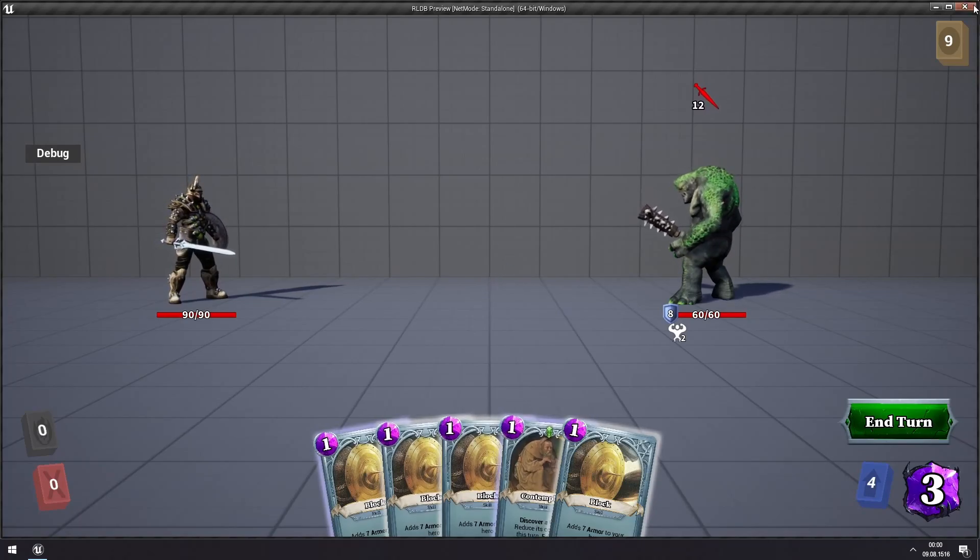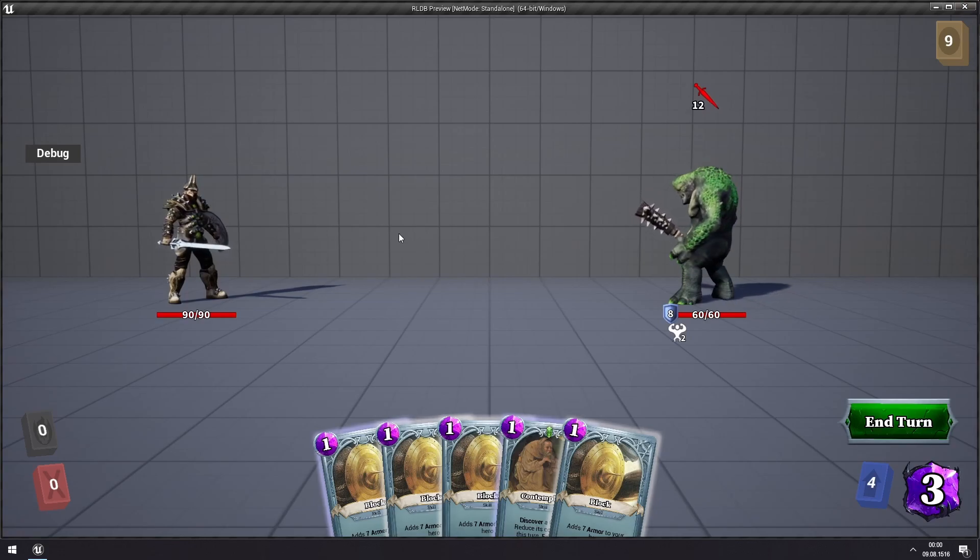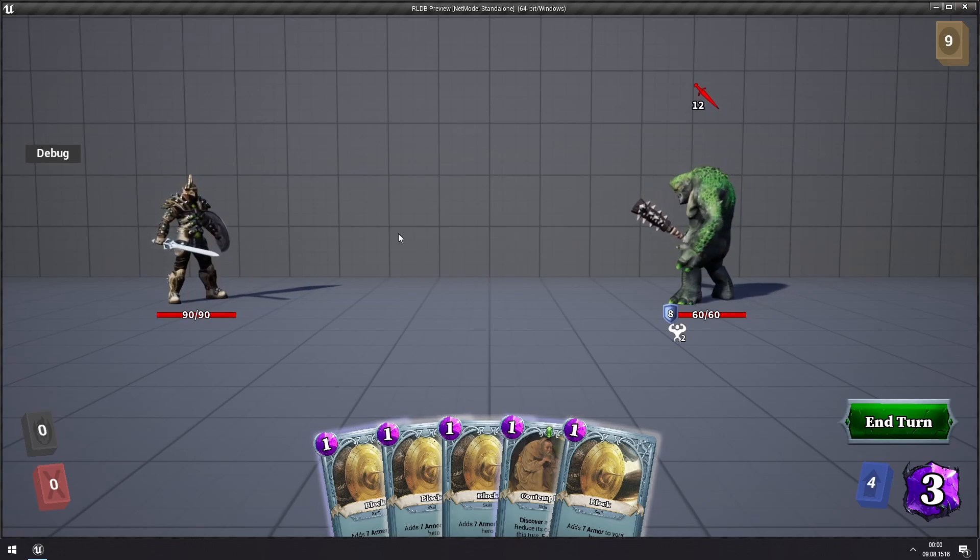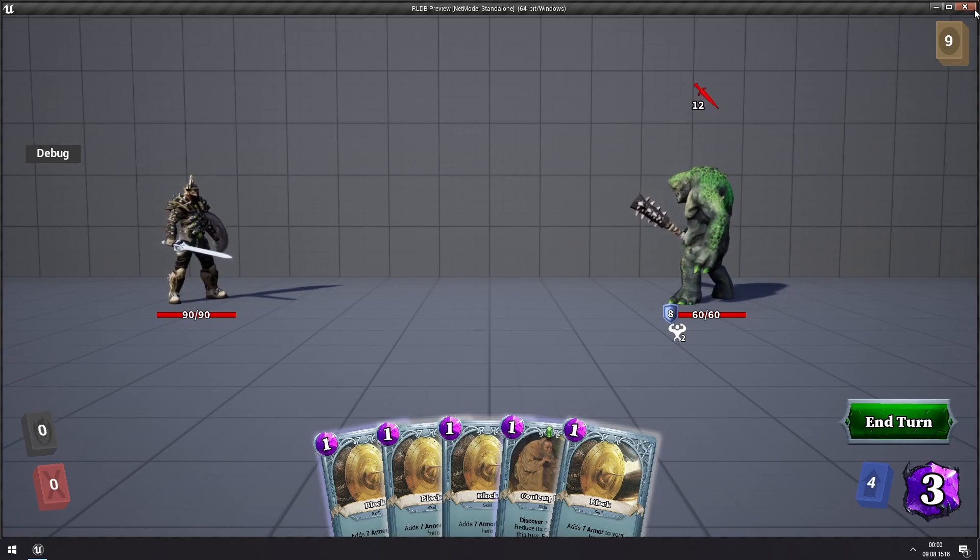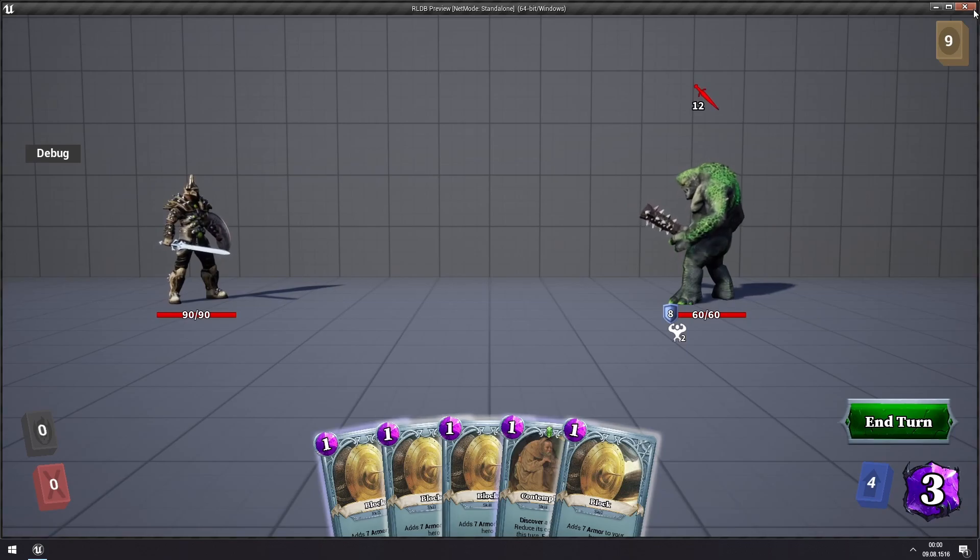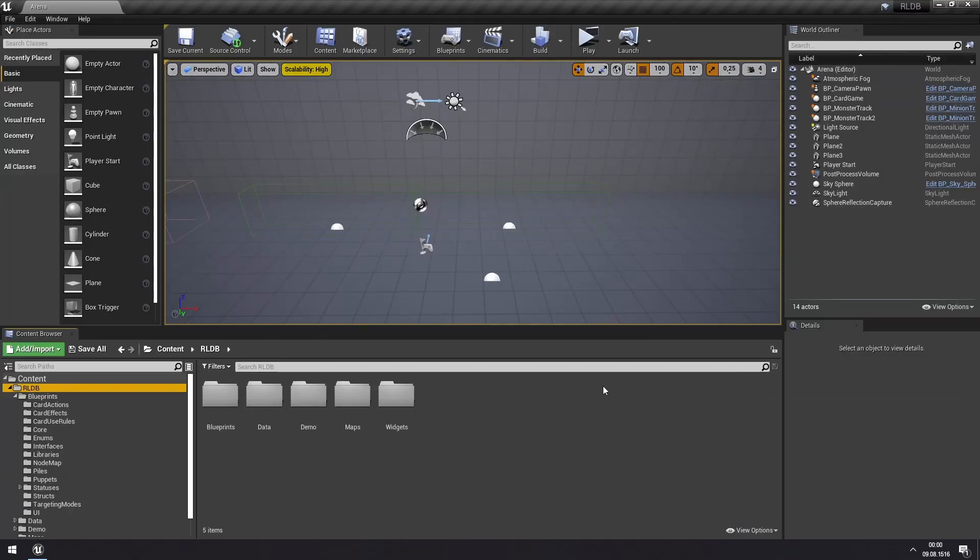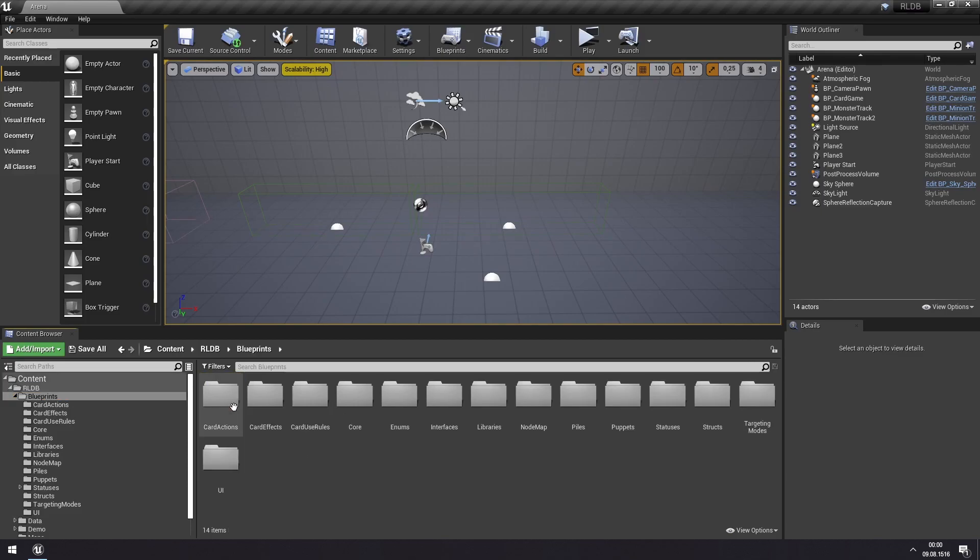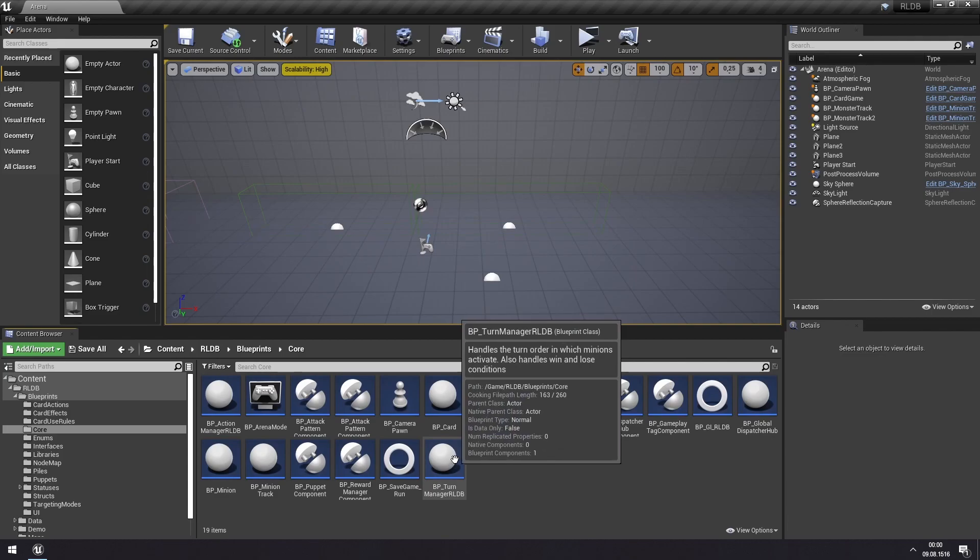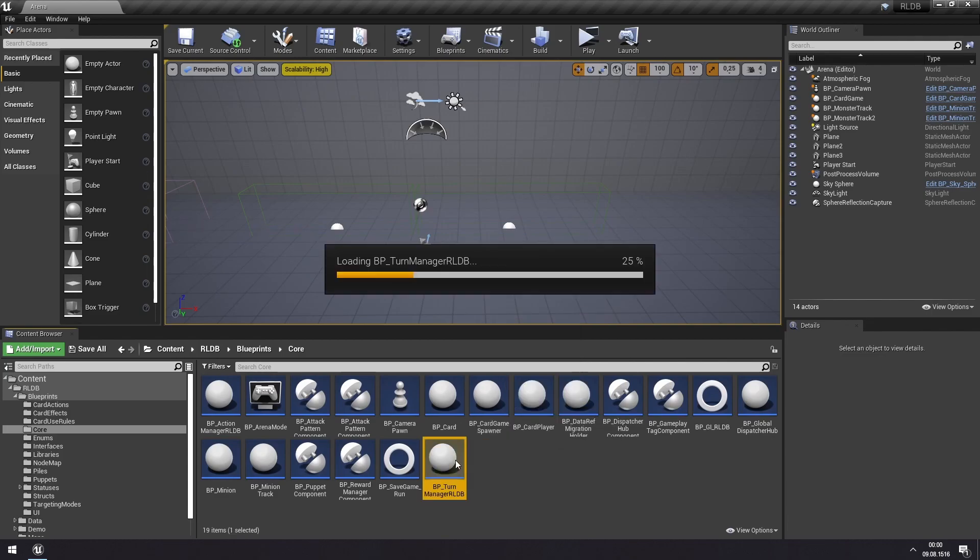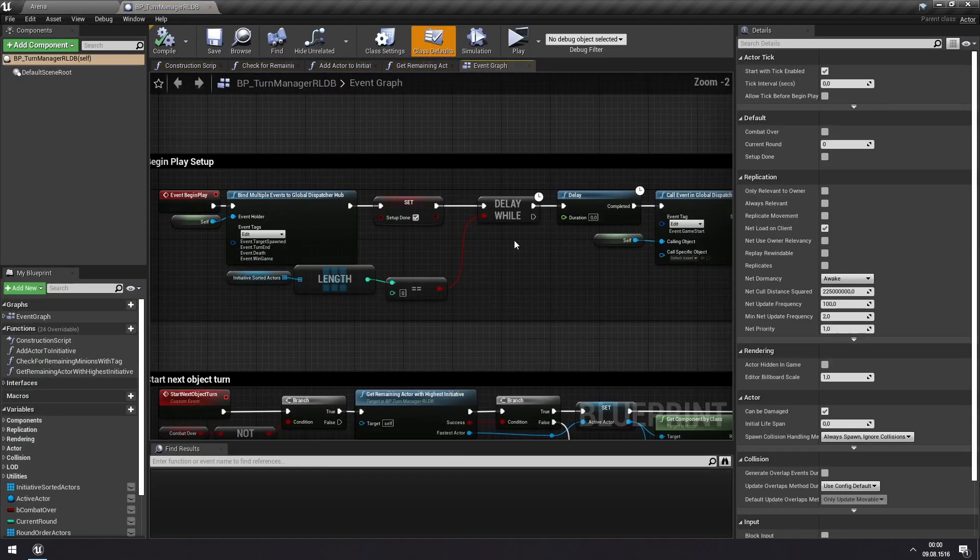But how is this turn order set up and organized, and how can you modify it? That's what we're going to look at in this tutorial. You will find the turn manager under blueprints and core, and here you have bp turn manager rldb. And we'll open this one.